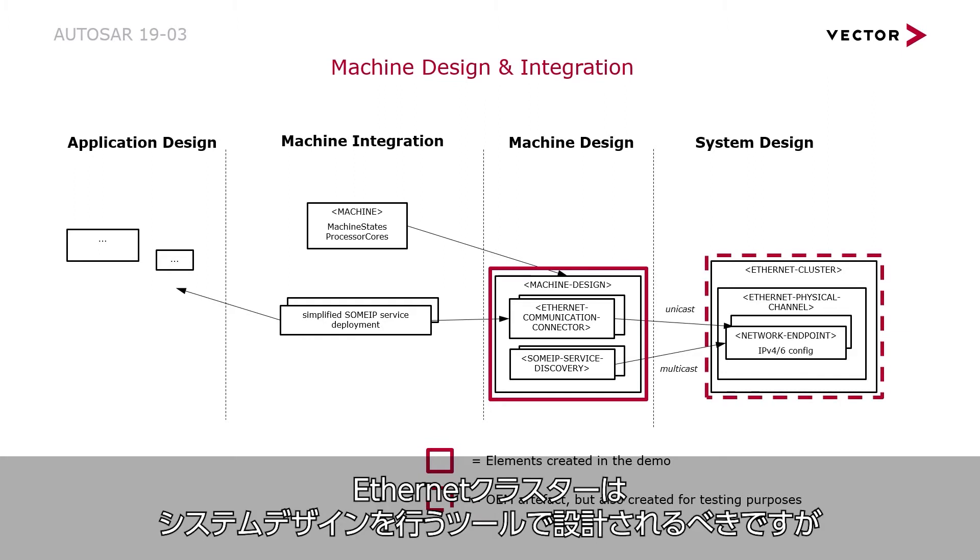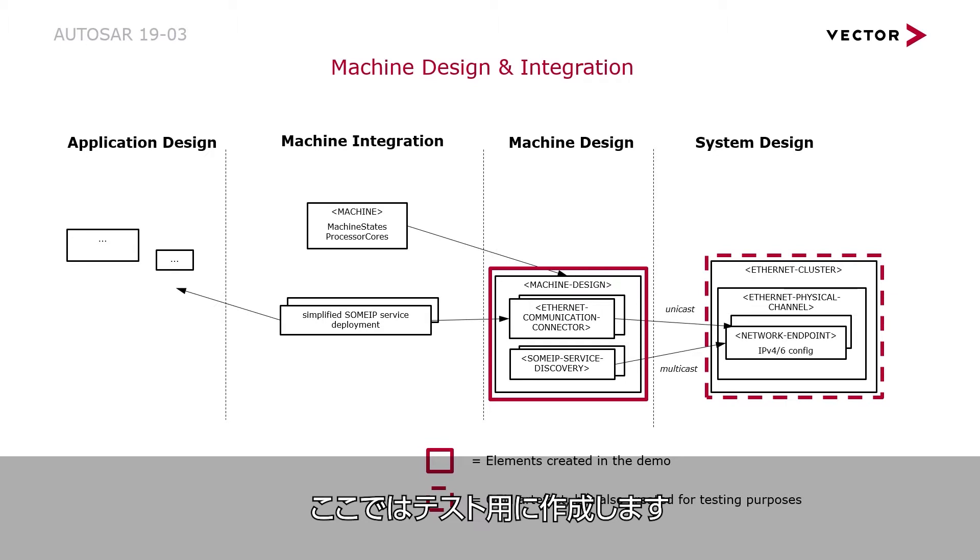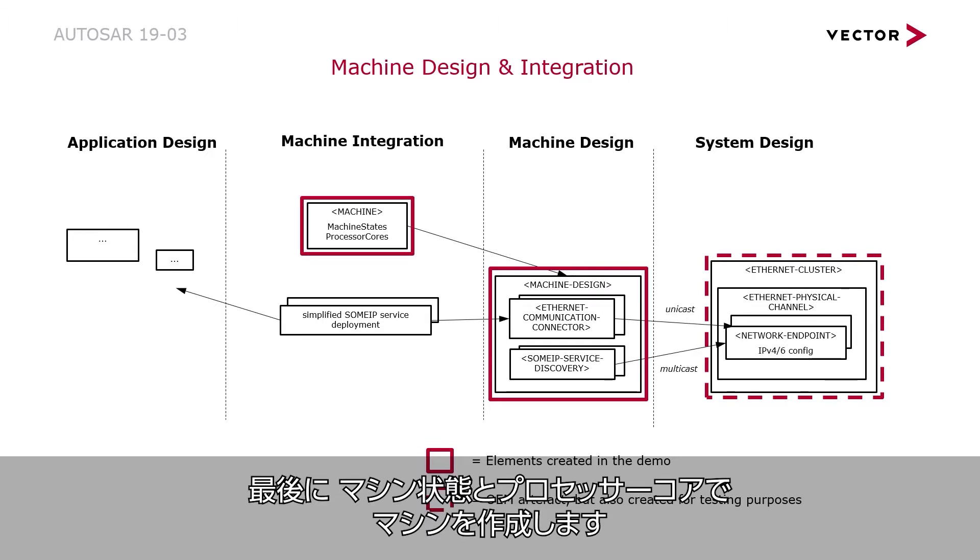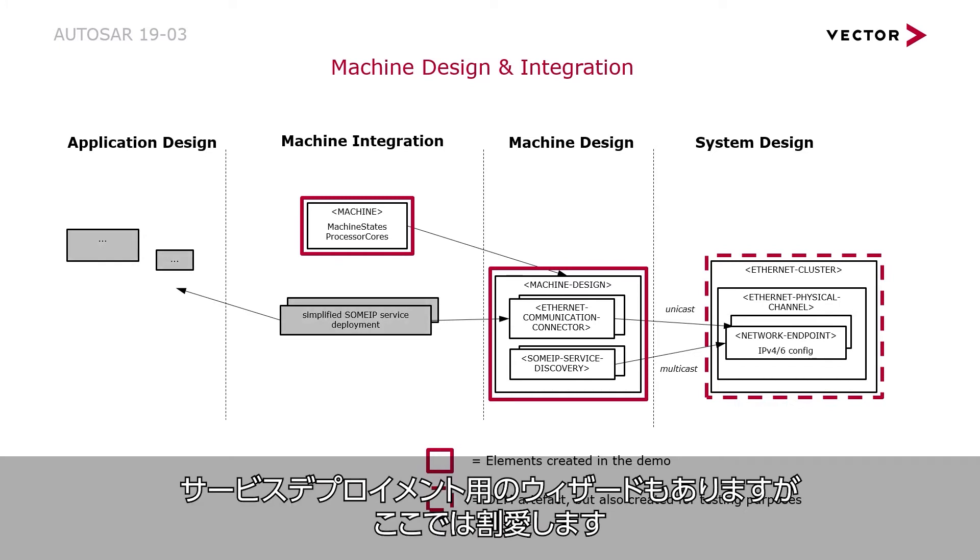An Ethernet cluster is a system design artifact but also created during this video for testing purposes. Finally, we create a machine with machine states and processor cores. There are also wizards for service deployment but these are not shown in this video.